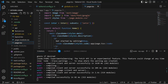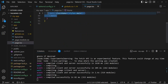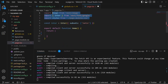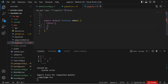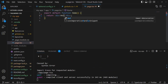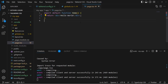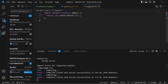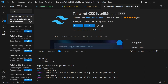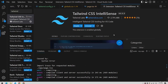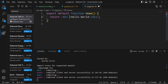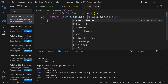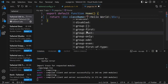Inside page.tsx, remove everything — the main element, fonts, and all existing content — so we're starting from scratch. Create an export default function Home that returns a div with 'Hello World' inside it. To use Tailwind, first install the Tailwind CSS IntelliSense extension in VS Code, which provides auto-completion for Tailwind class names.